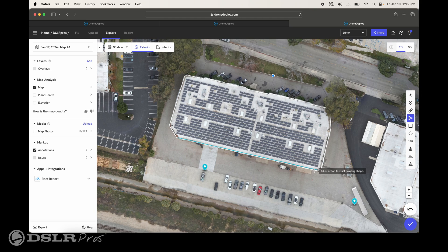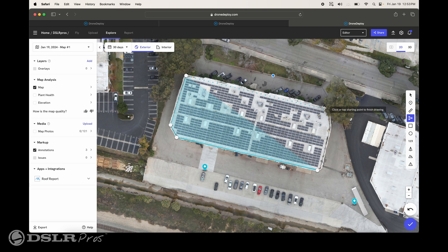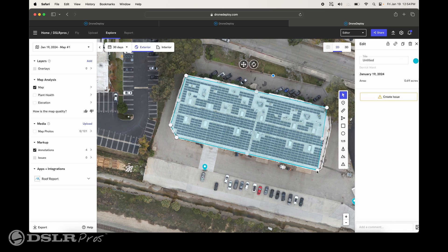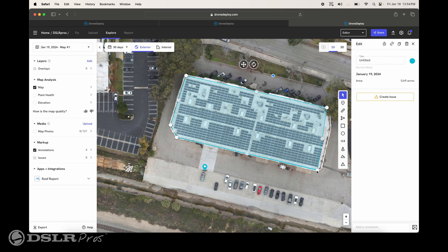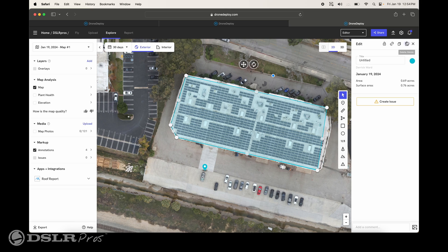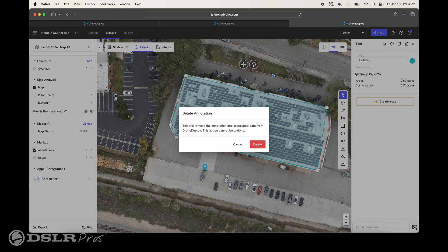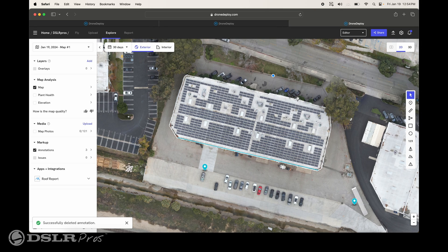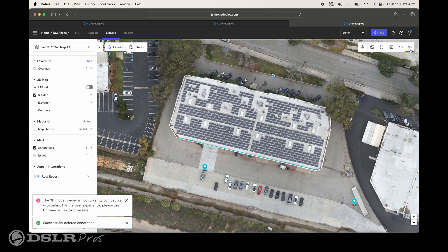Those are some of the annotations. There's also the area measurement tool. Doing a quick area measurement here shows an area of 0.76 acres of the surface. There are all different types of things you can do with annotations. We'll go ahead and shut some of those down and delete those annotations if needed, then switch it over to the 3D map.